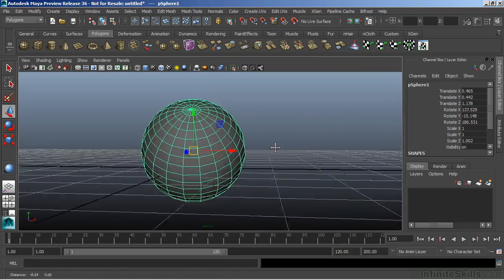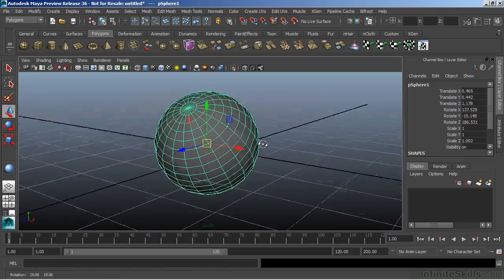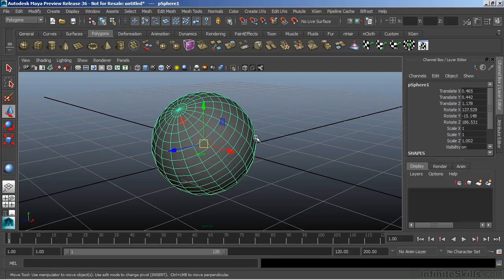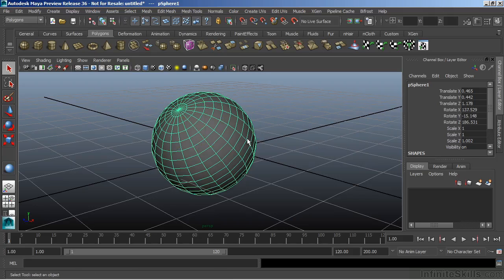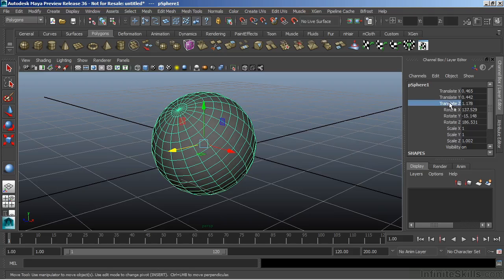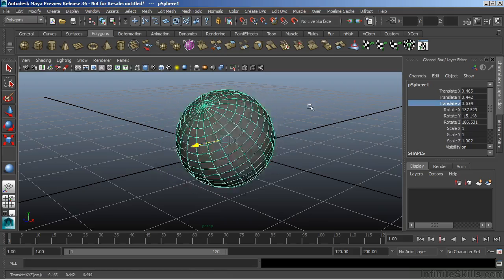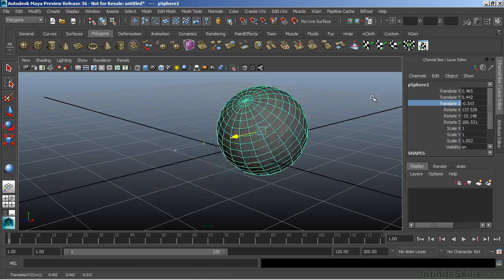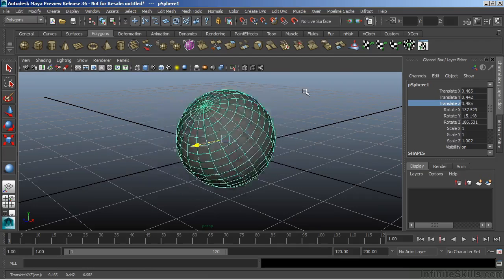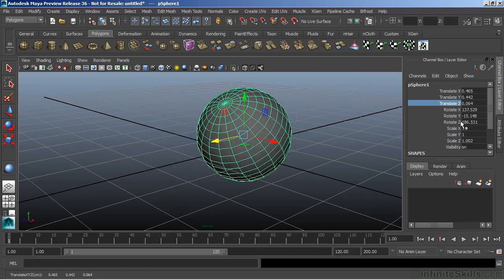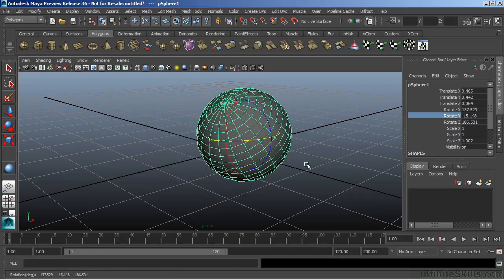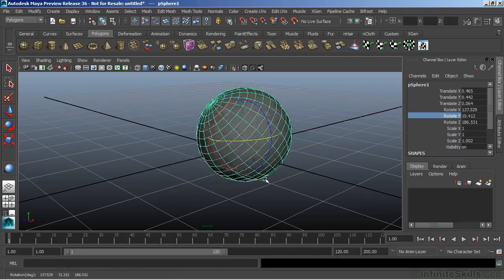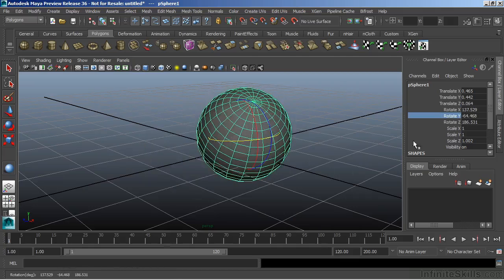We can also manipulate our objects through the channel box. We don't actually have to use the move, rotate, and scale. And I'm going to hit Q, the hotkey for select just to get rid of those manipulators. And I'll go to translate Z and click on that channel and middle mouse in the viewport, which will cause the object to move as well. I can click on rotate Y.